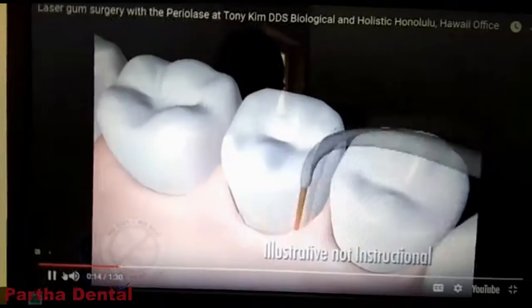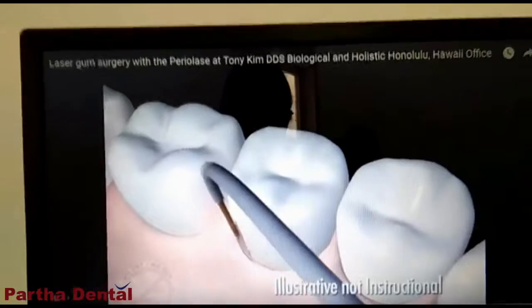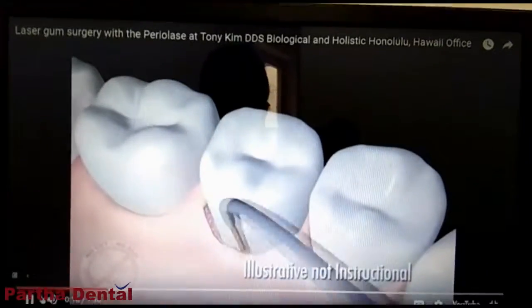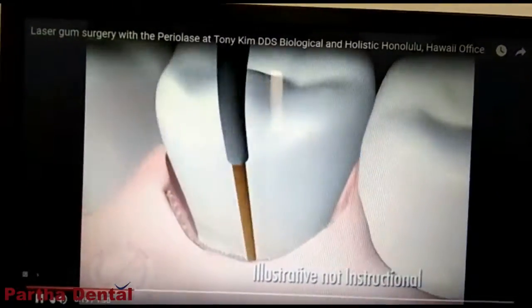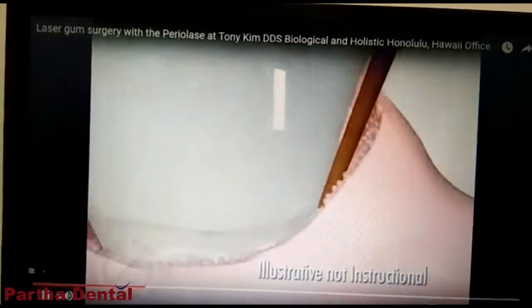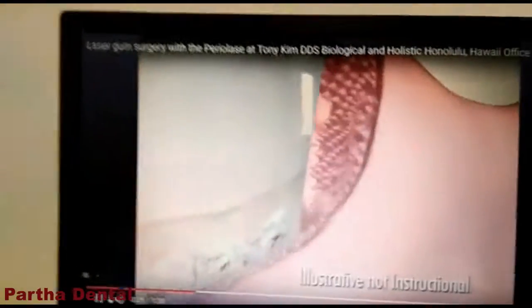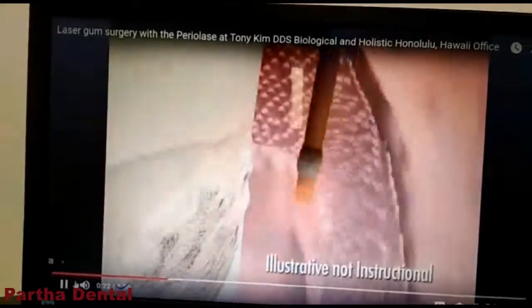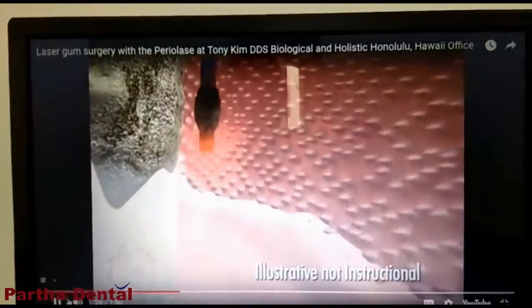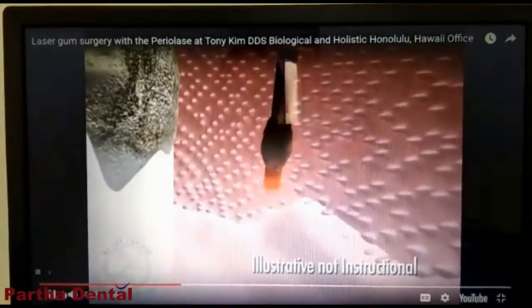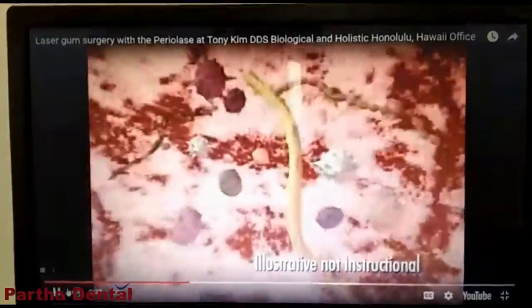Let me explain the laser. If you are watching this video, this is a laser instrument. If you have any infections, we will pass the laser light on the inside of the affected area.